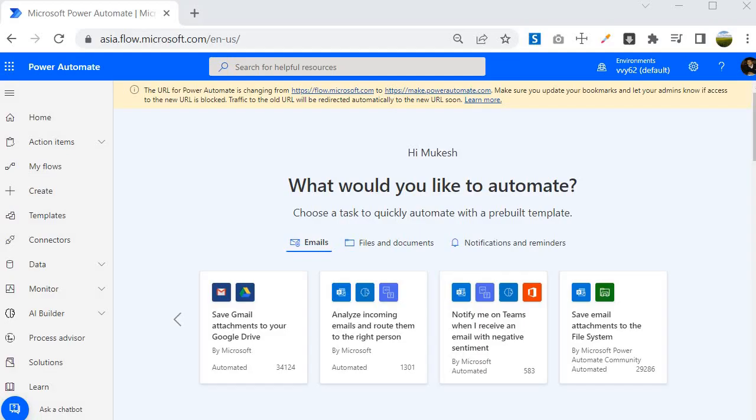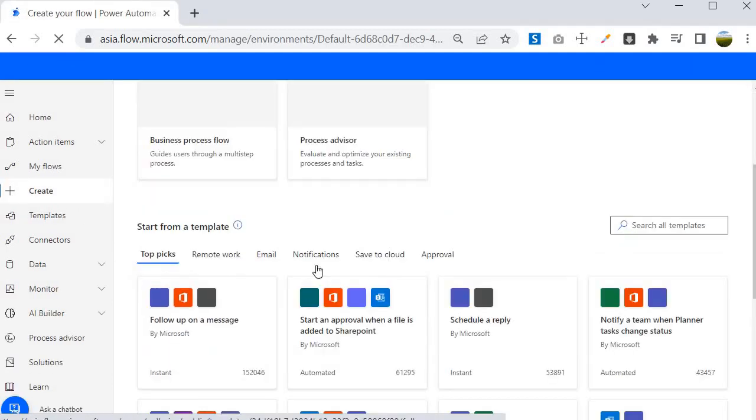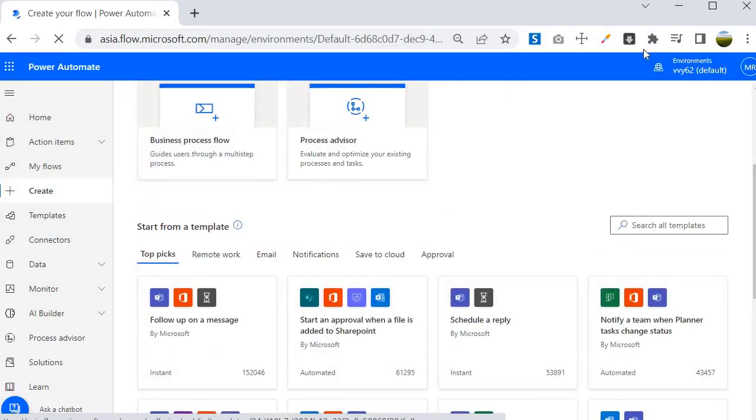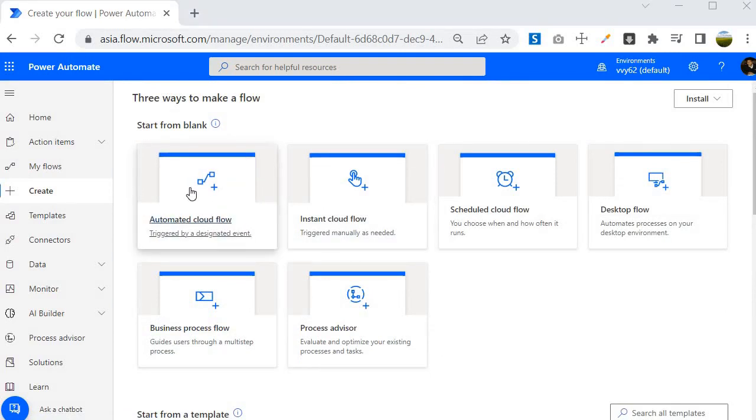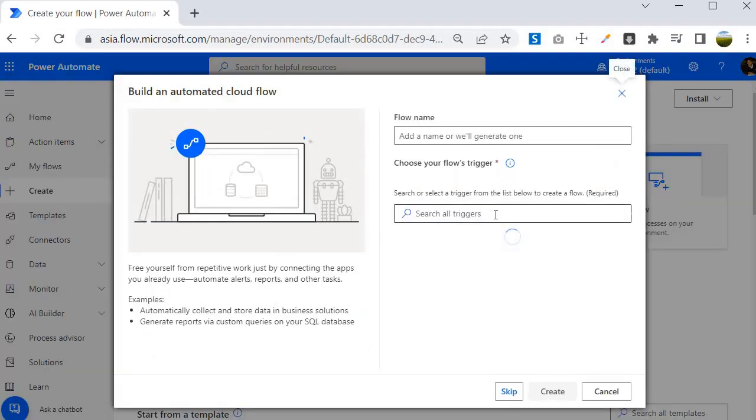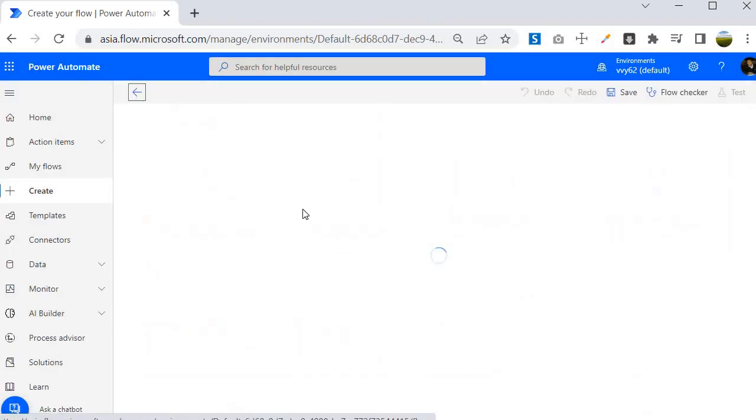I am inside the Power Automate portal and to create a flow you need to come to the create section. Here you need to choose any of the flow type. For example, if I am clicking on automated cloud flow, you will find it is asking the name as well as which trigger you want to use. You can skip that initially if you want to.